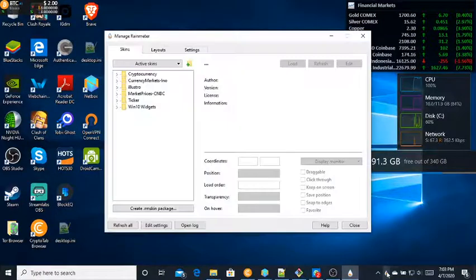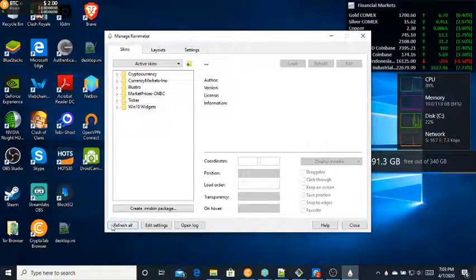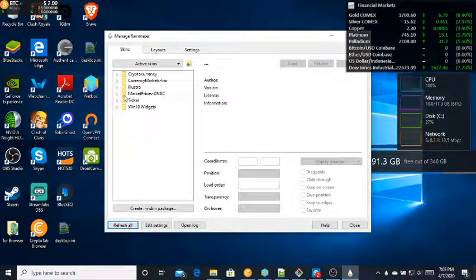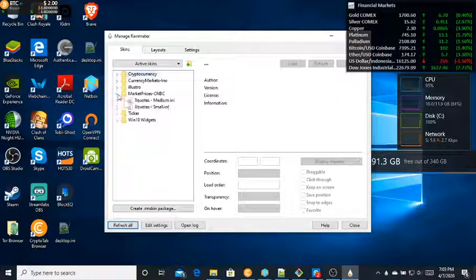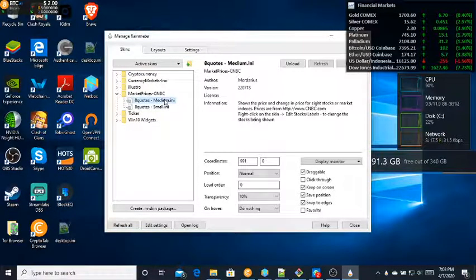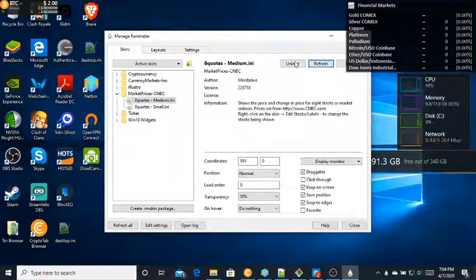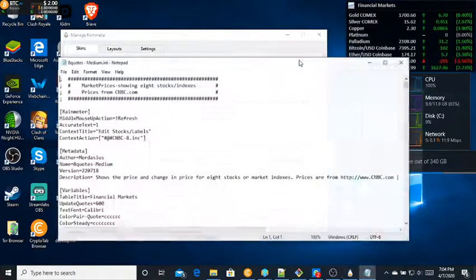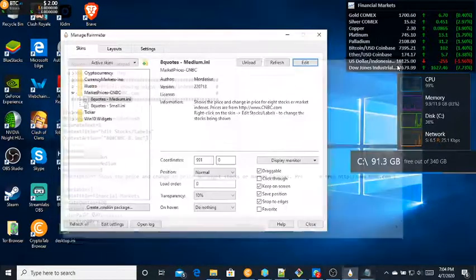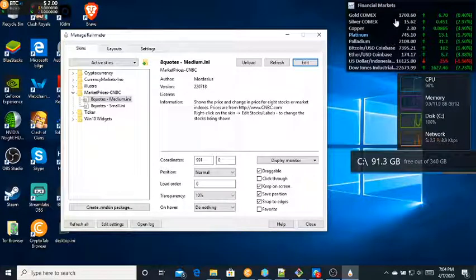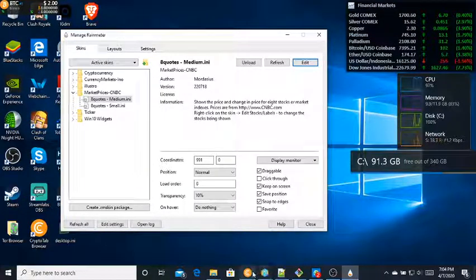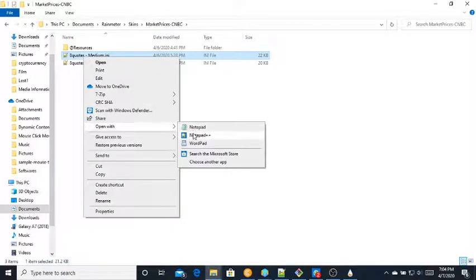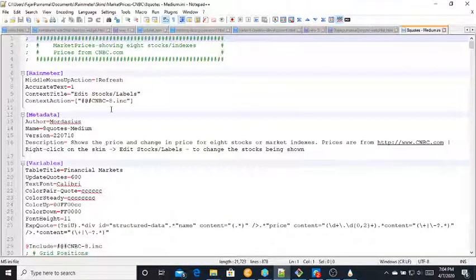With the Financial Market skin, just go to Refresh All. For now I'm using Market Price CNBC medium. You can unload or load or you can edit. I'd rather use Notepad++ so I can see the colors.